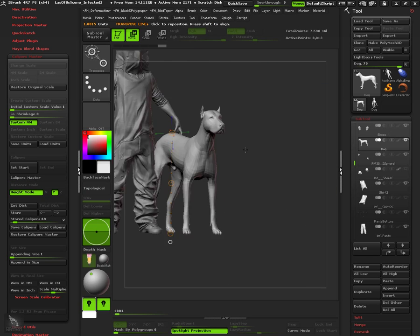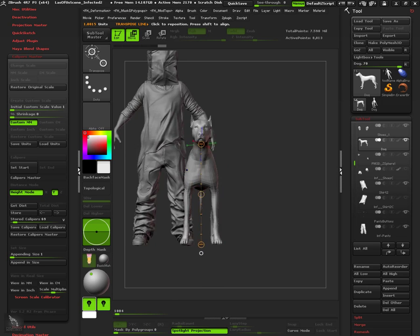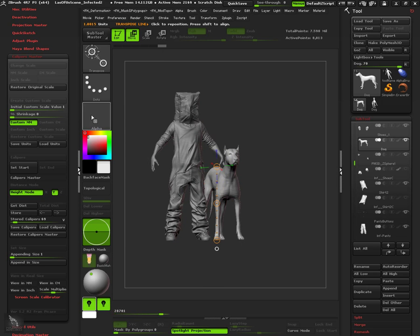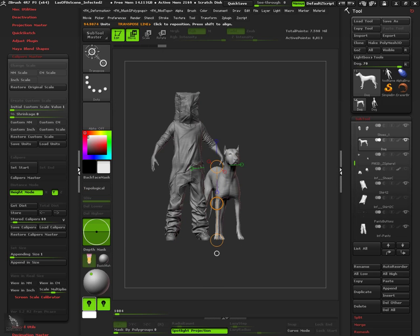Finally we can restore the original scale and check that everything is as it was originally.